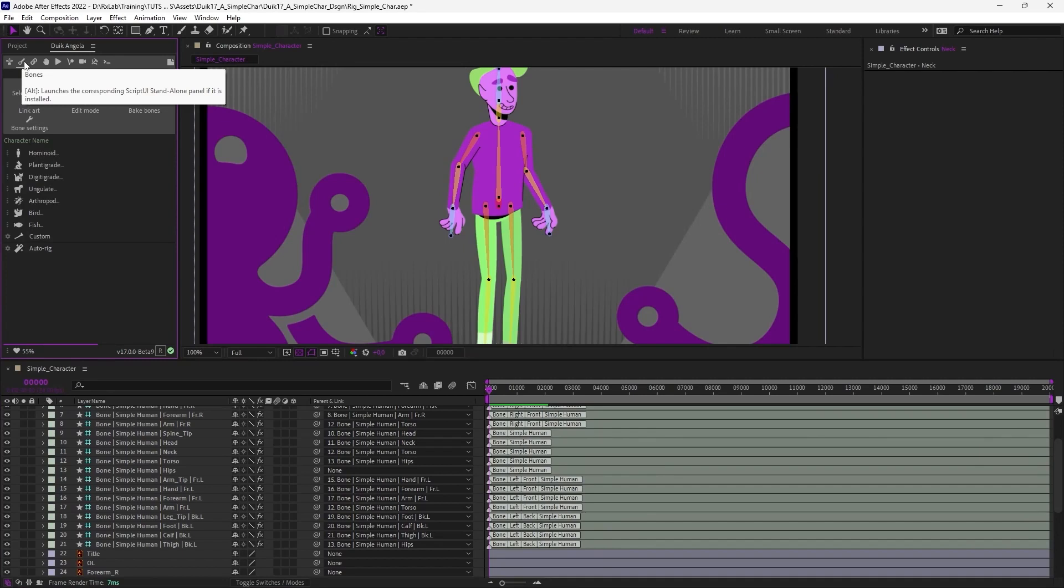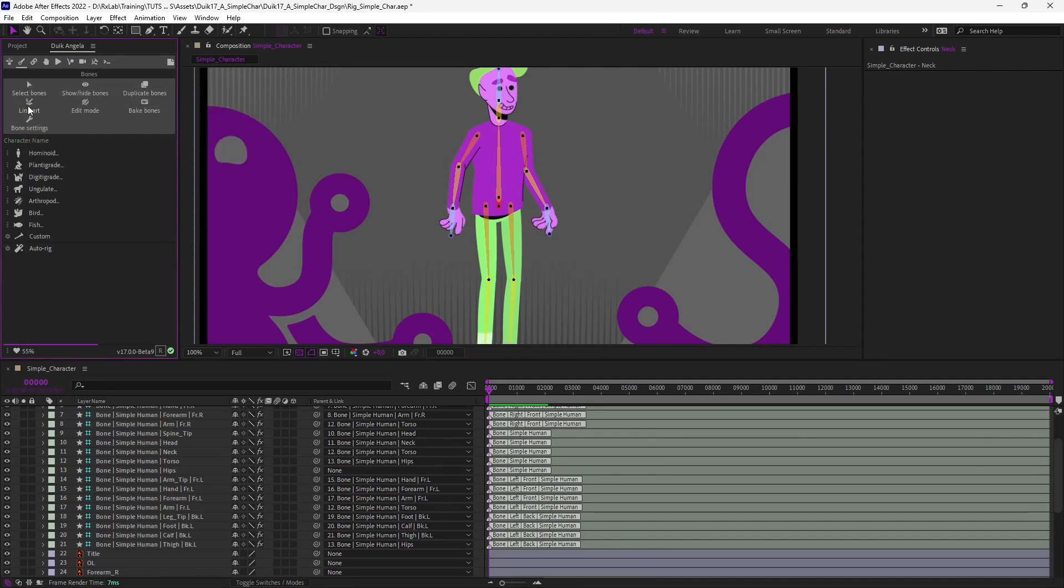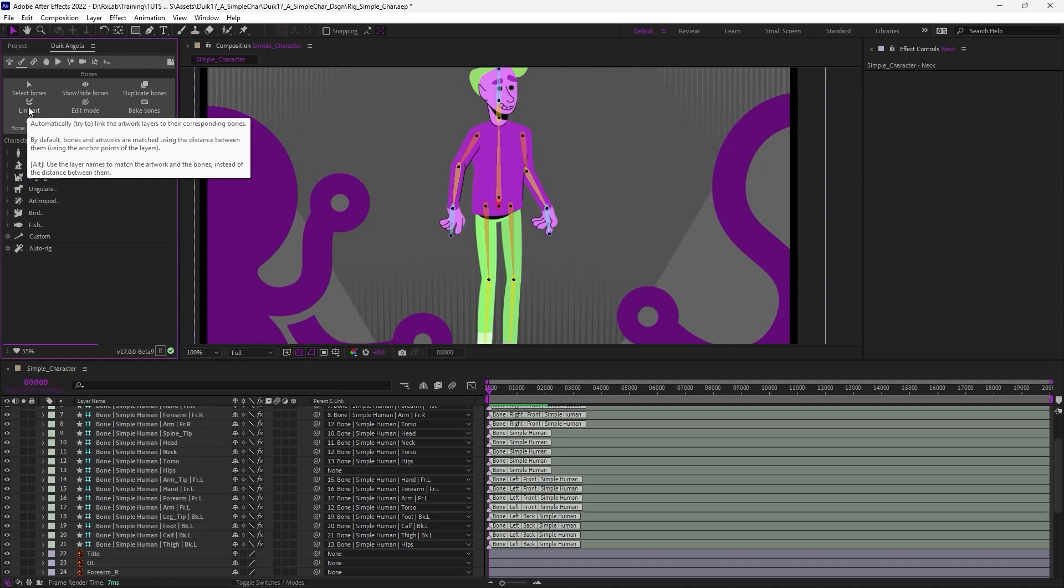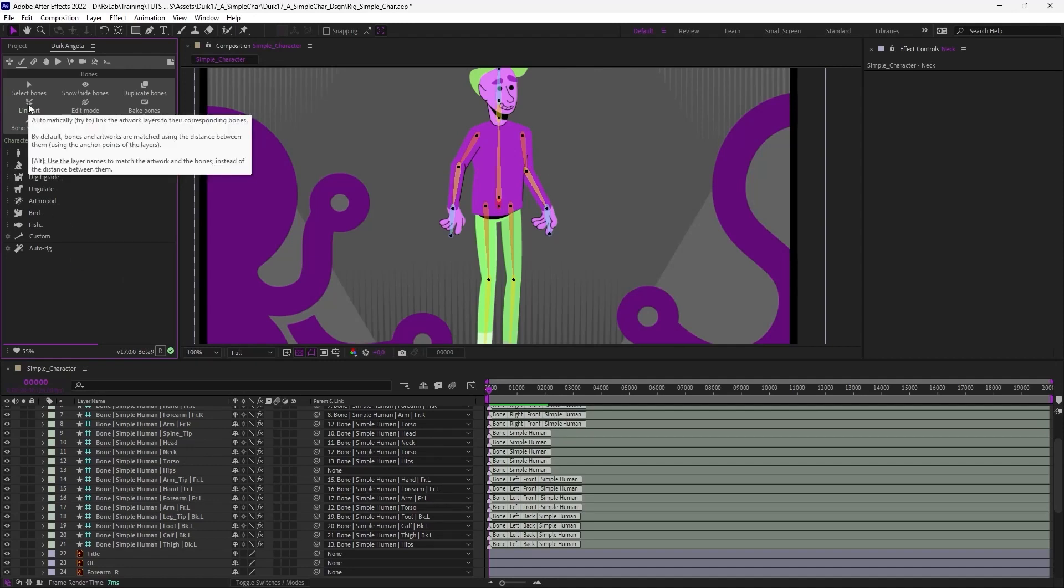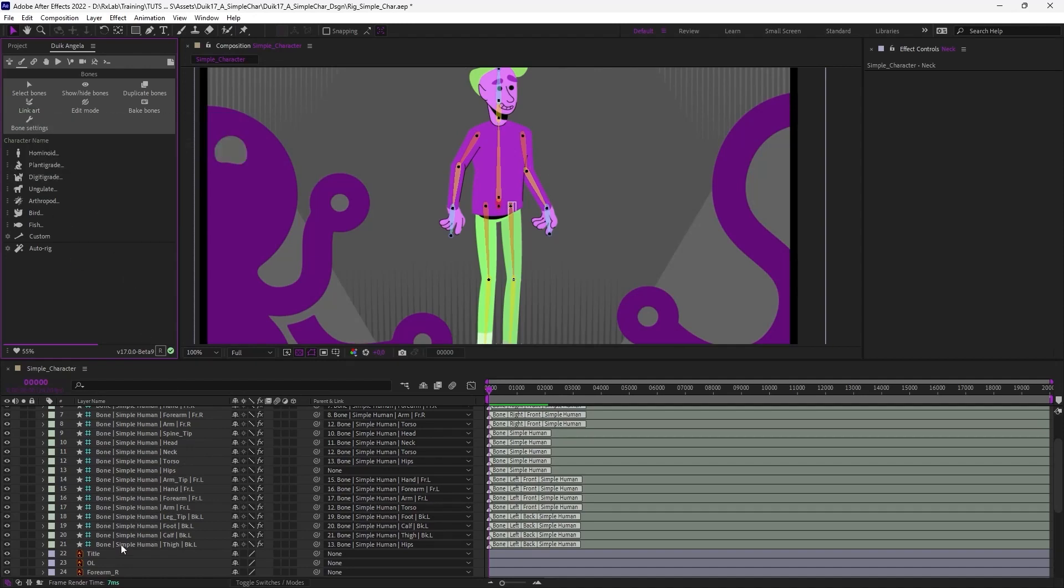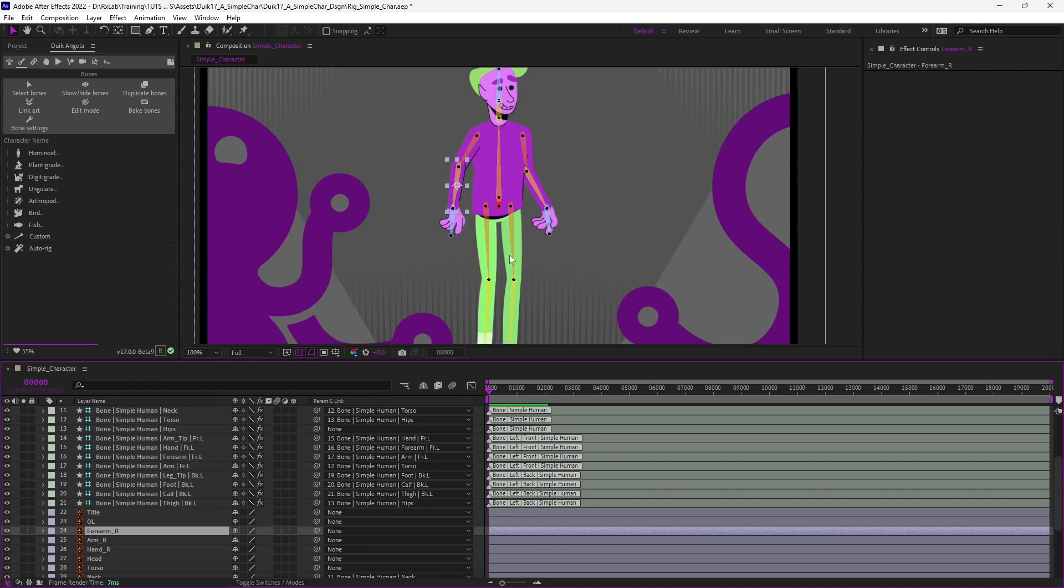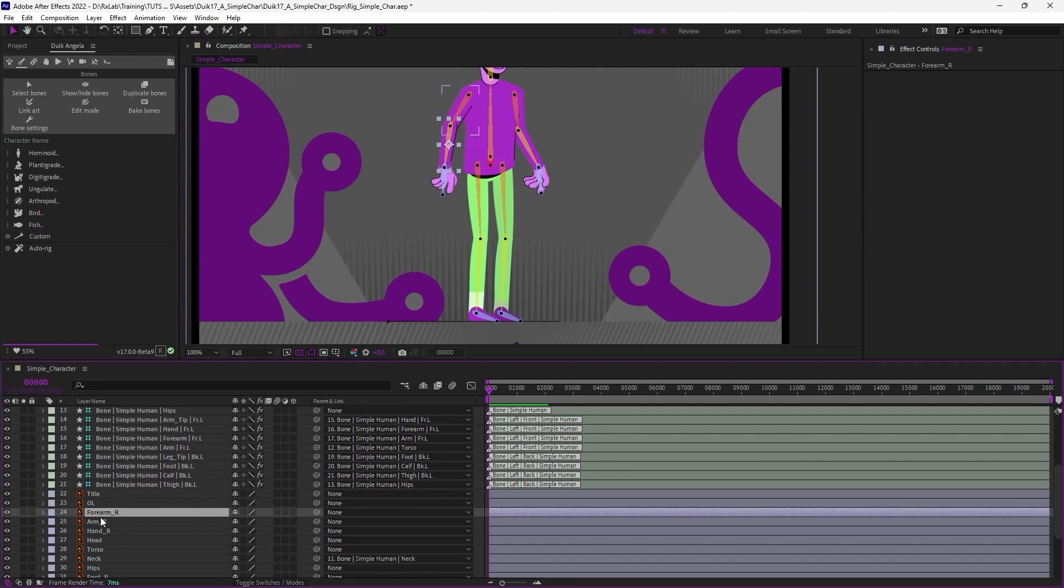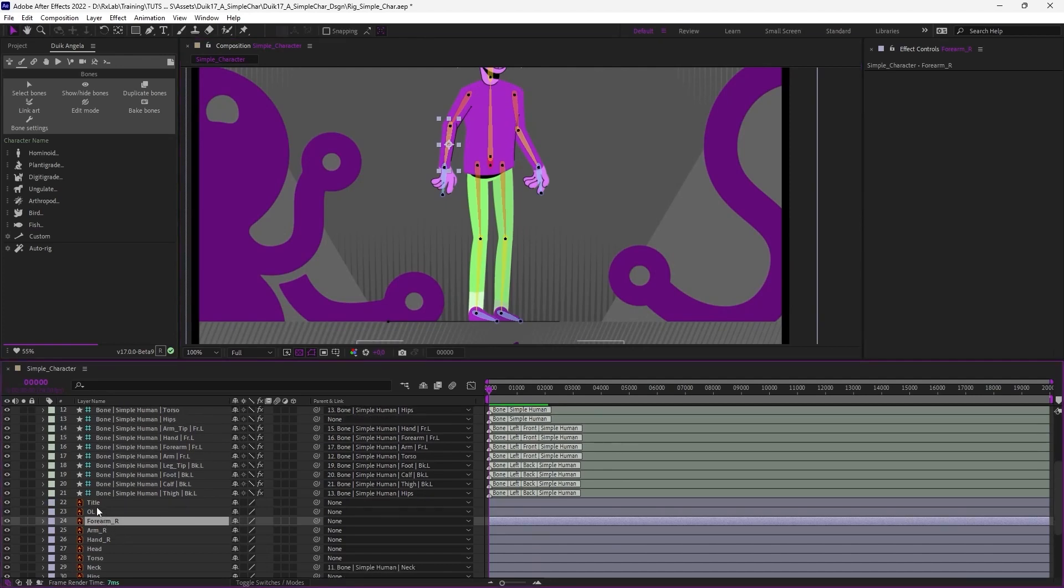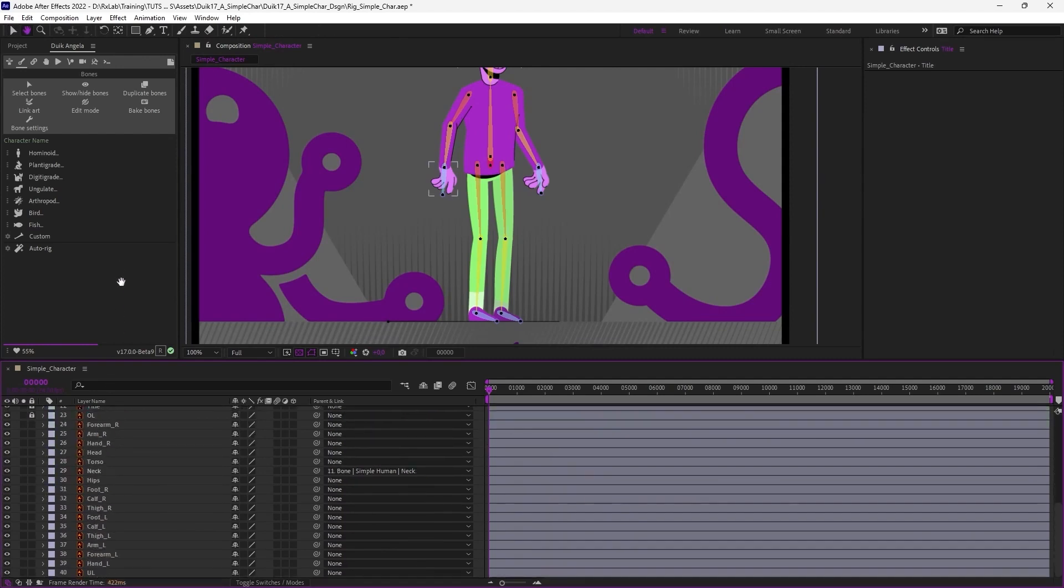It is, in the bone panel, the Link Art button. This tool automatically parents all layers in a single click. Either it's going to use the distance between the layer and the corresponding bone, or the name of the layer. In this case, we've not moved the anchor points of the layers, but they are correctly named. So we're going to use the name of the layers.